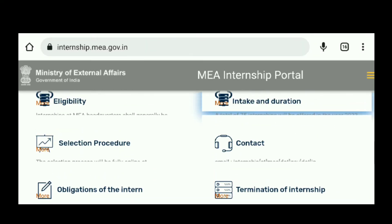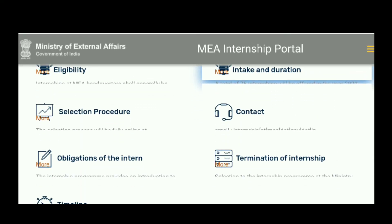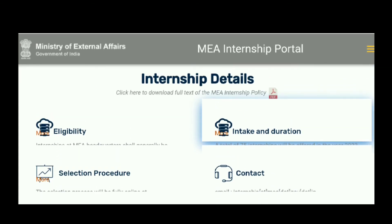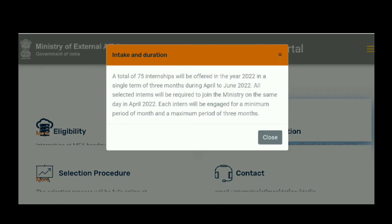All selected interns will be required to join the ministry on the same day in April 2022. Each intern will be engaged for a minimum period of one month and a maximum period of three months.